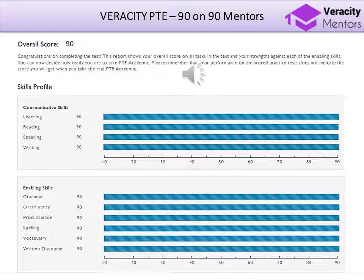To streamline your attempts and boost your score, please make sure that you follow the strategies. Especially for writing, make sure that you get feedback from a trainer and focus on error correction for your writing section.